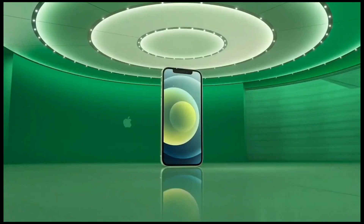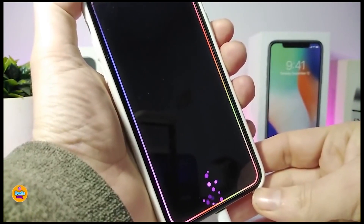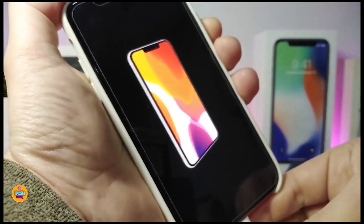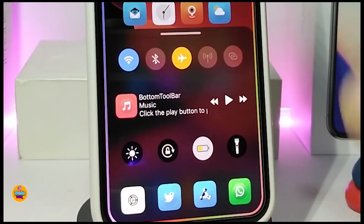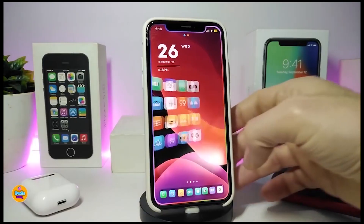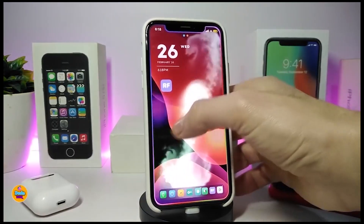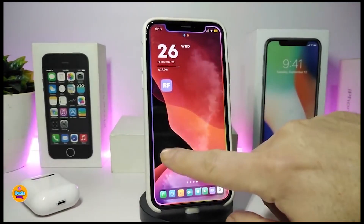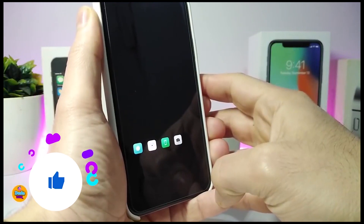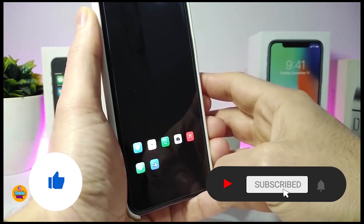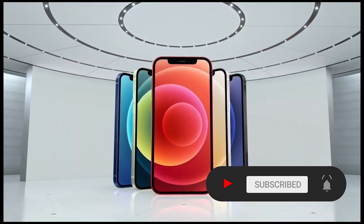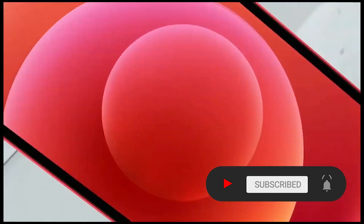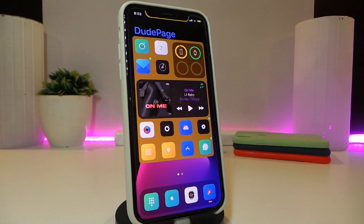Hey, what's going on guys, welcome back to the channel. Time to talk tweaks for those who already jailbroke their devices on iOS 13, 13.5, 13.7, even iOS 14 up to 14.1 and also iOS 14.2. Before I start today's video, I'm asking you guys to give the video a big thumbs up and make sure to subscribe and hit that notification bell. Let's go ahead and start talking about today's tweaks.